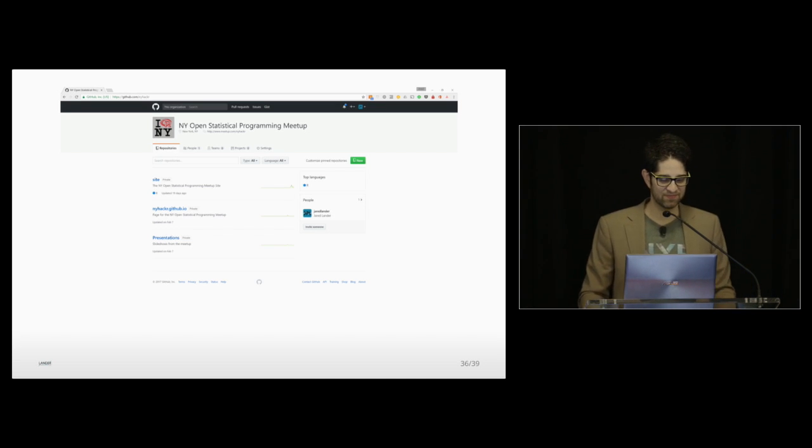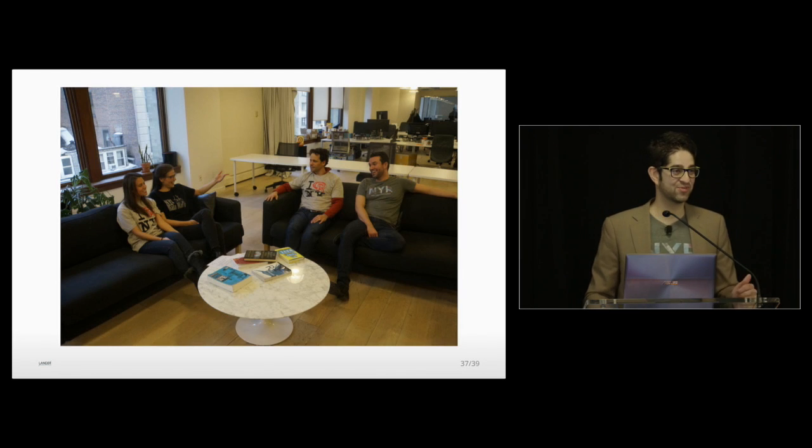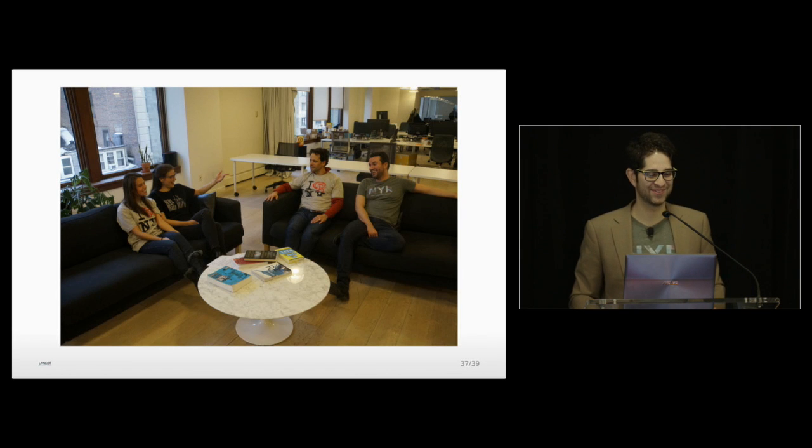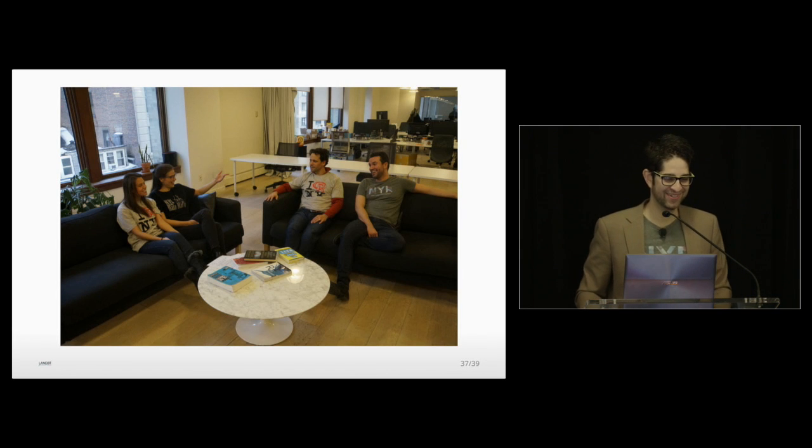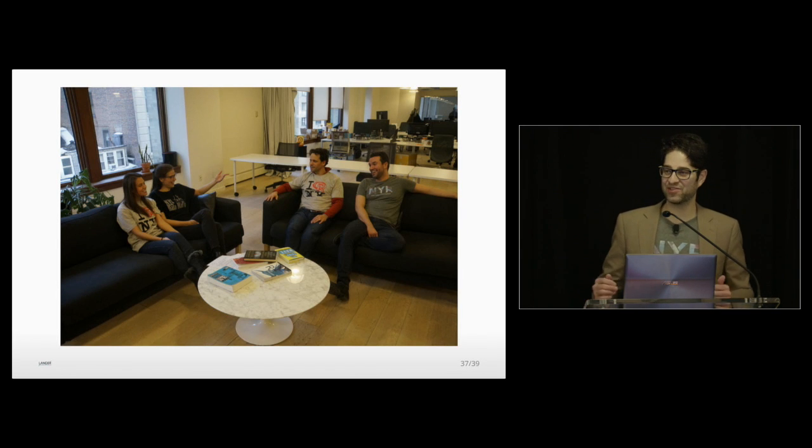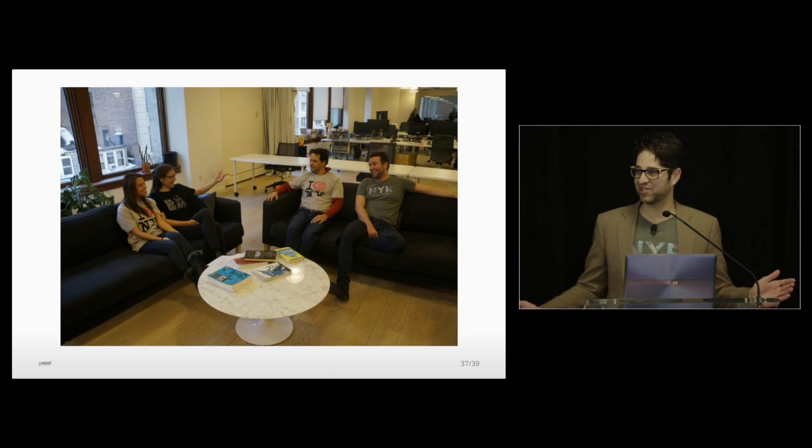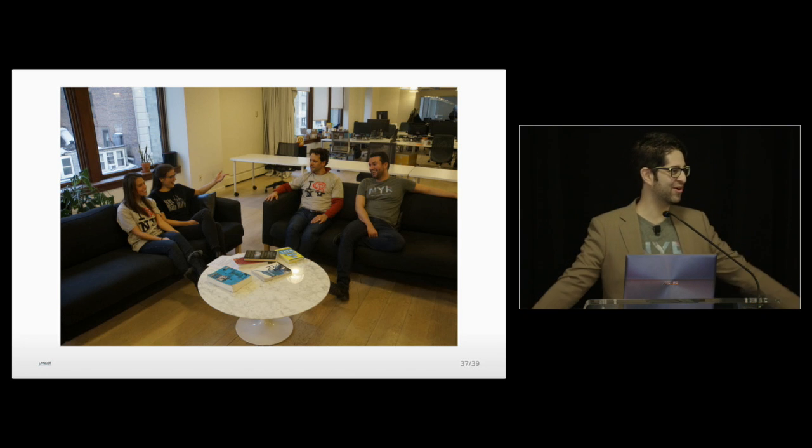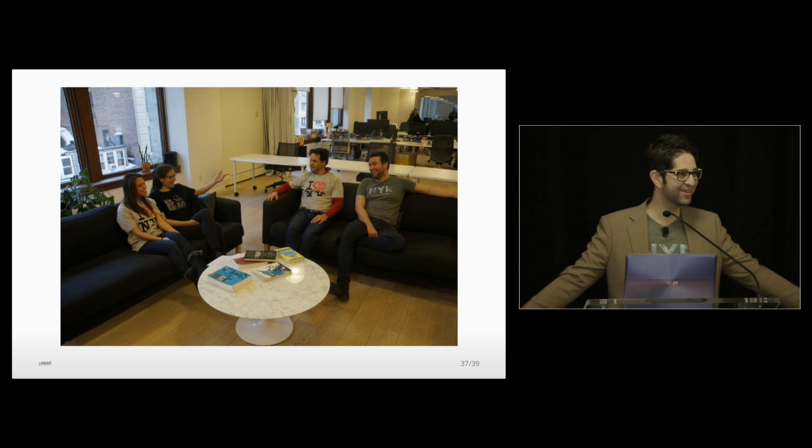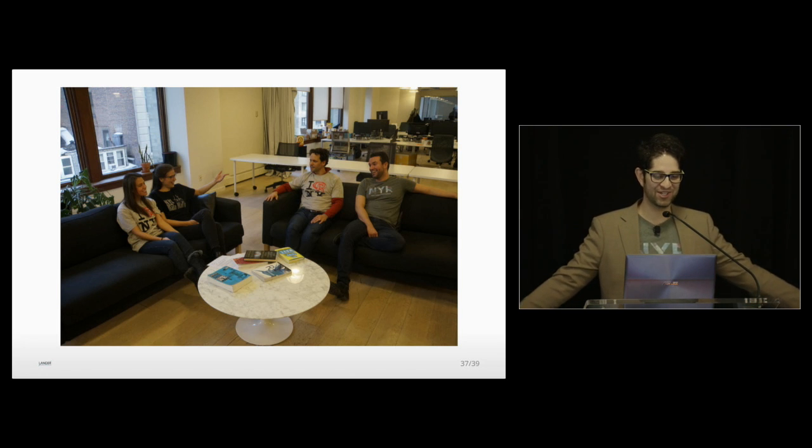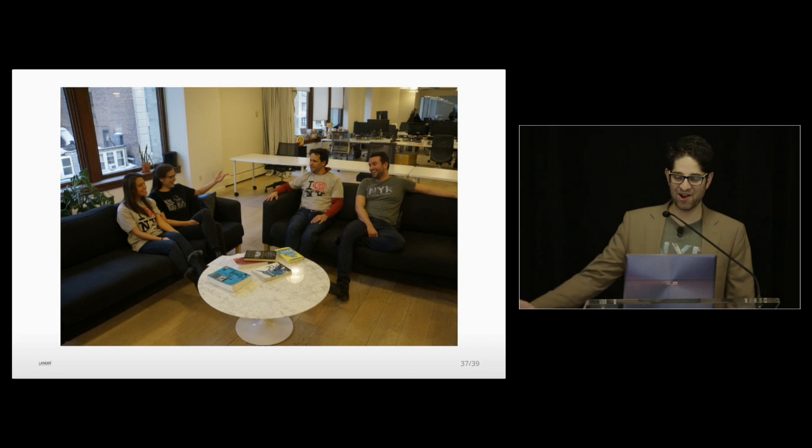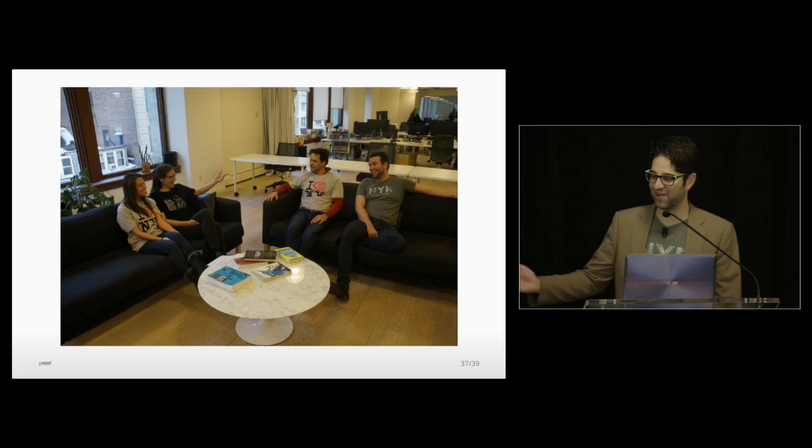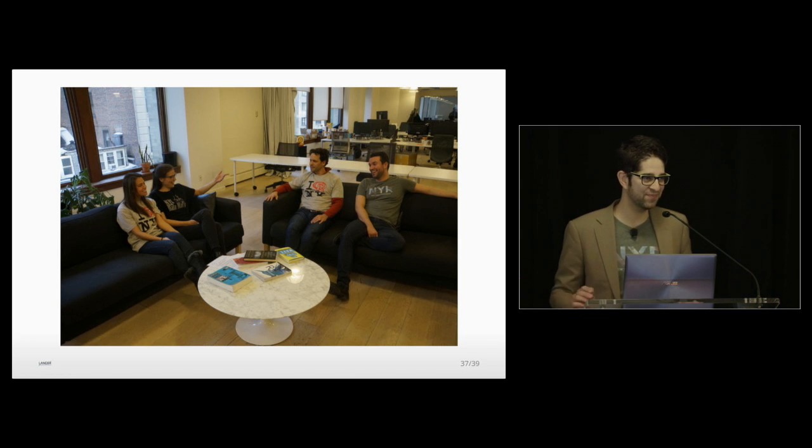And of course, we have awesome T-shirts. Everyone got their free T-shirt today? Nice. Hopefully everyone comes wearing that tomorrow. It's a really fun T-shirt. We also have IR New York. We also have NYC Data Mafia.